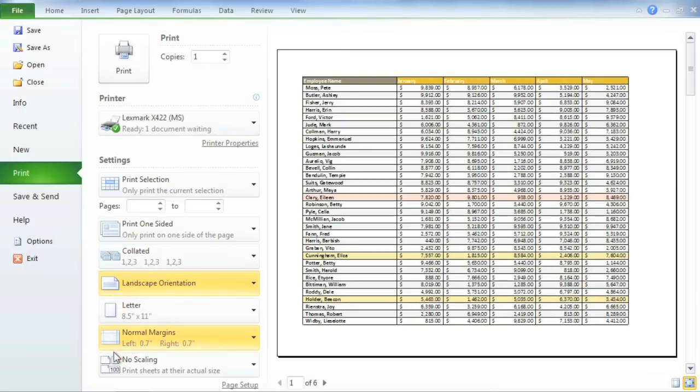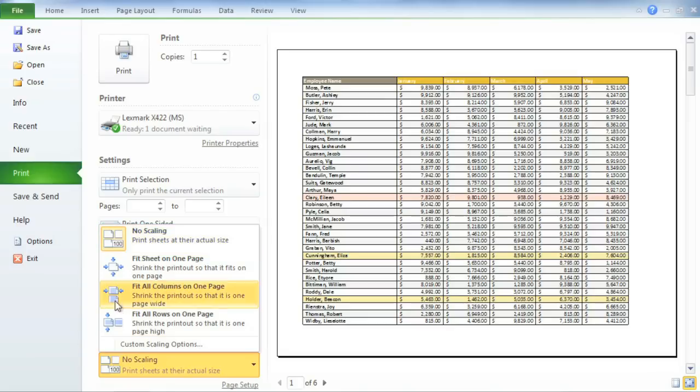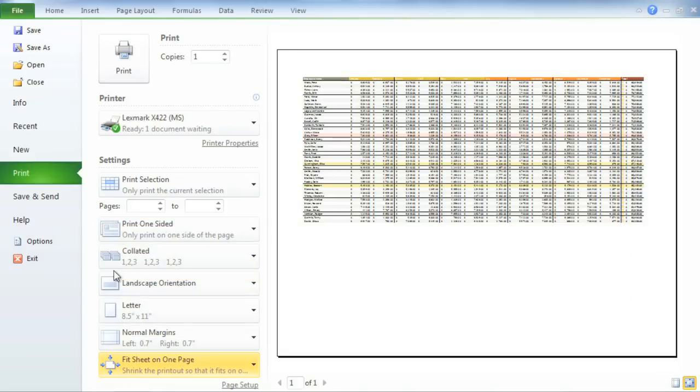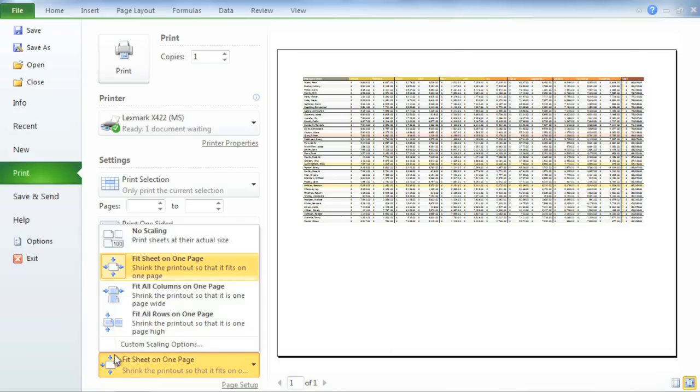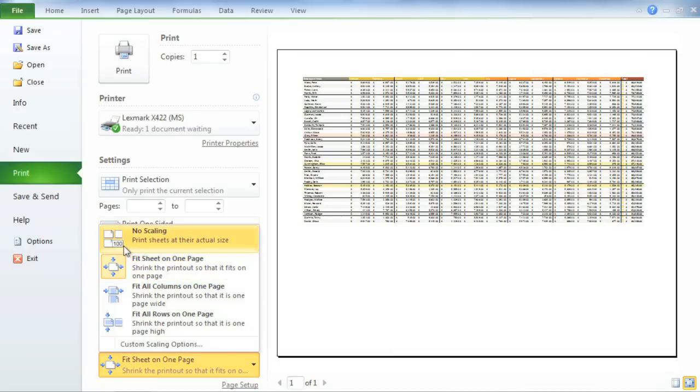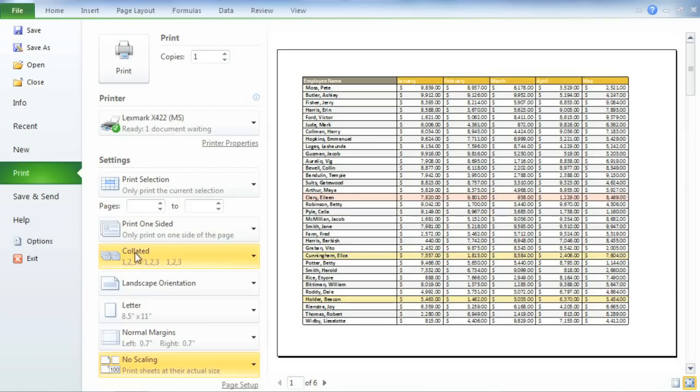Another option is to go to Scaling, and choose Fit sheet on one page from the drop-down menu. This automatically shrinks your printout, so the whole thing fits on a single sheet of paper. I'm going to stick with no scaling, and then take a closer look at how Excel is handling the data.